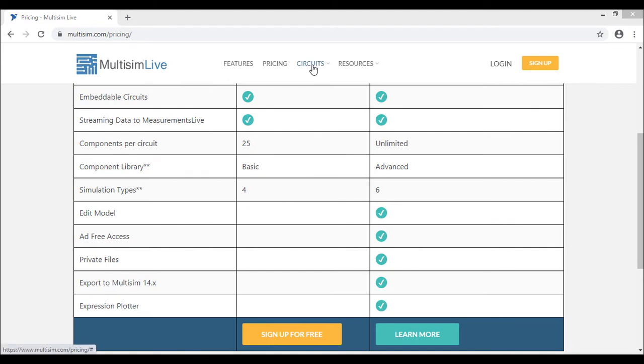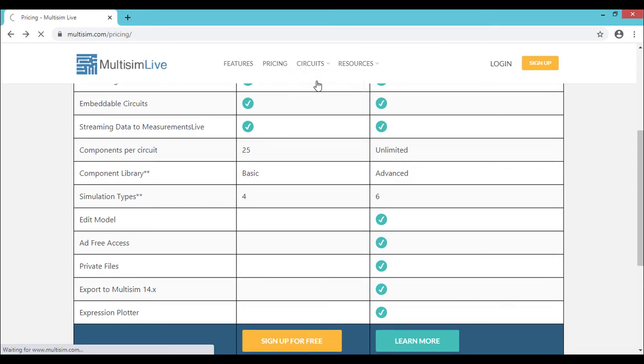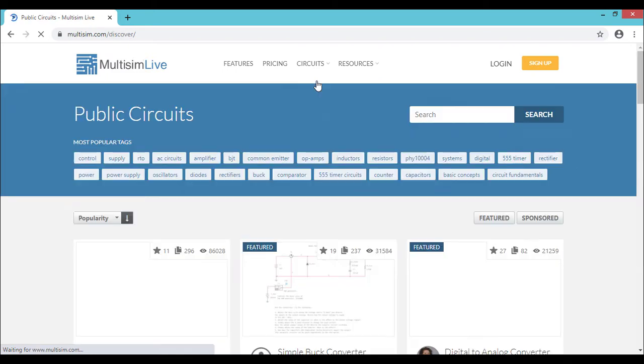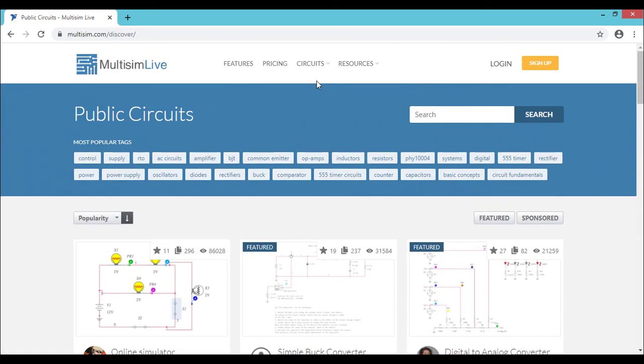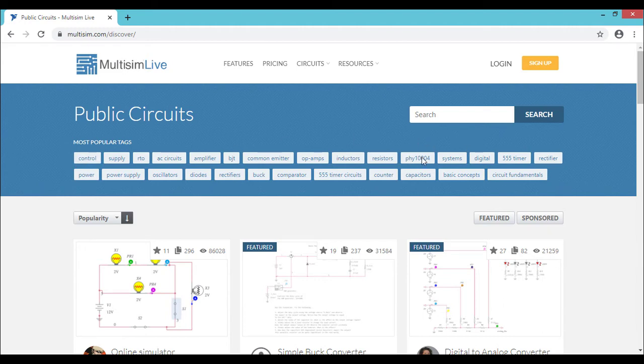Next we'll go to the Circuits tab. We have access to public circuits or reference circuits or groups. So let's go to the public circuits. So you have access to all the Multisim Live circuits developed so far. So you can see the most popular tags, most commonly used circuits, or you can search for any particular circuit in the search window. And you can get your circuit and you can customize the circuit as per your needs.